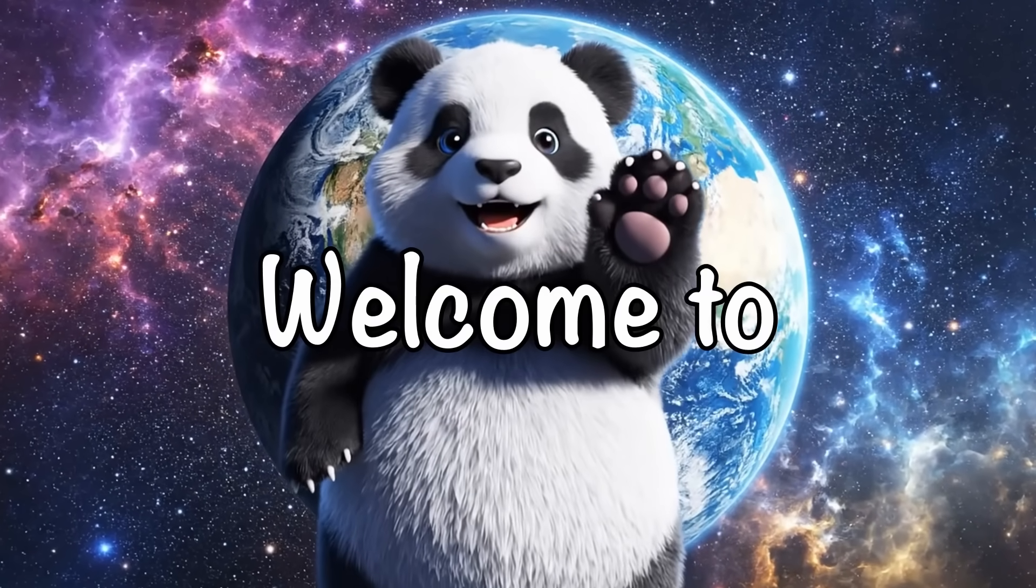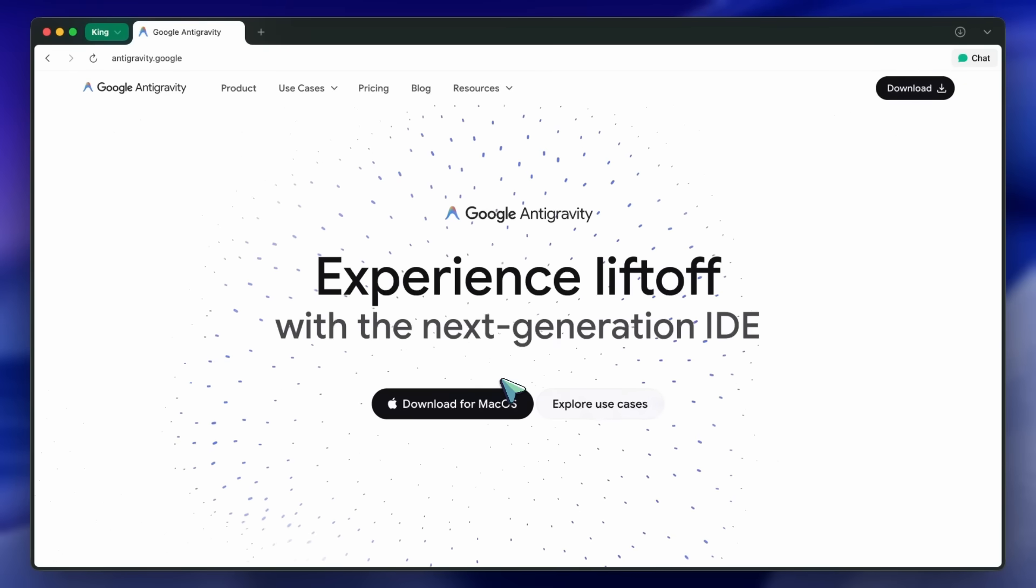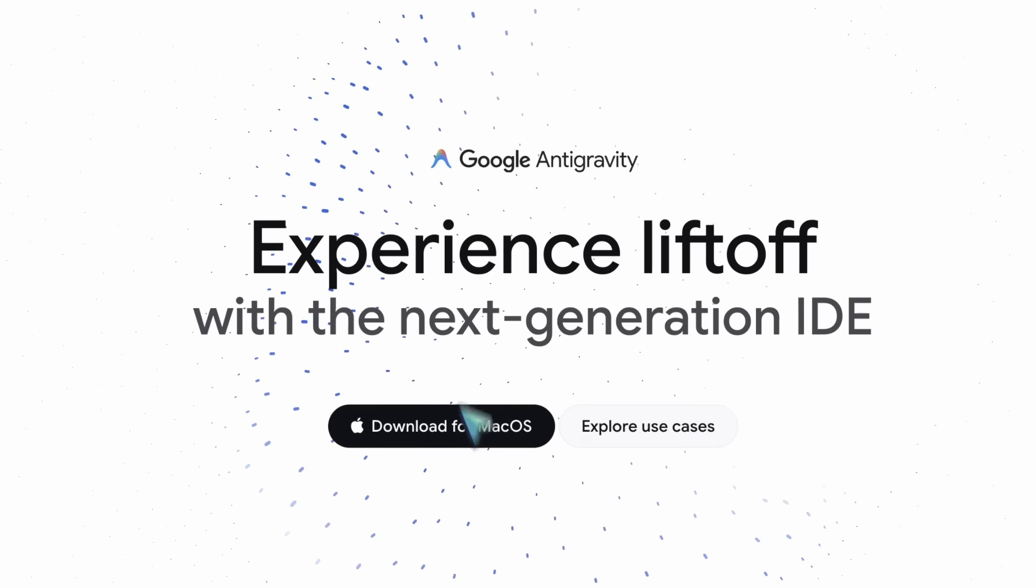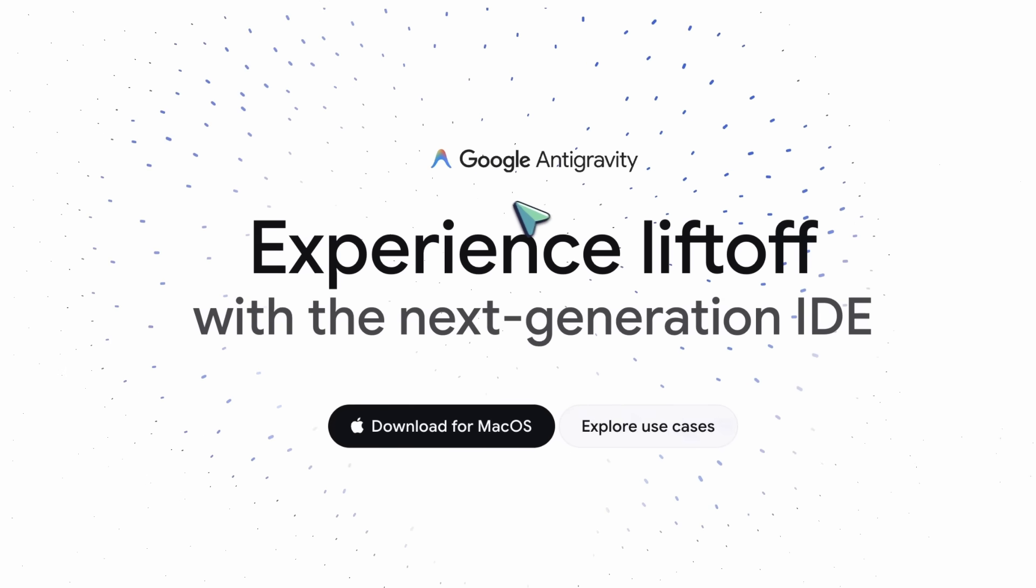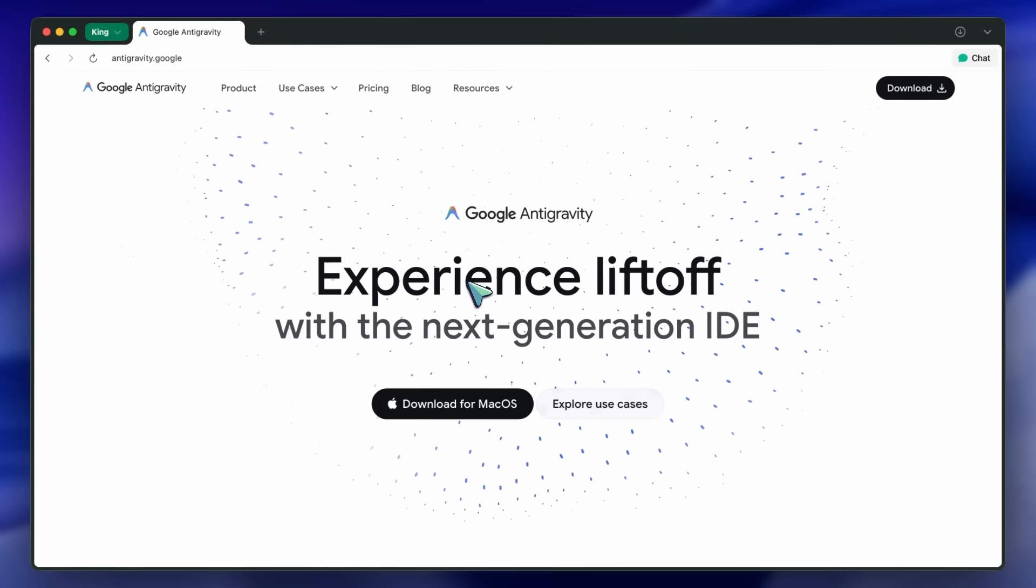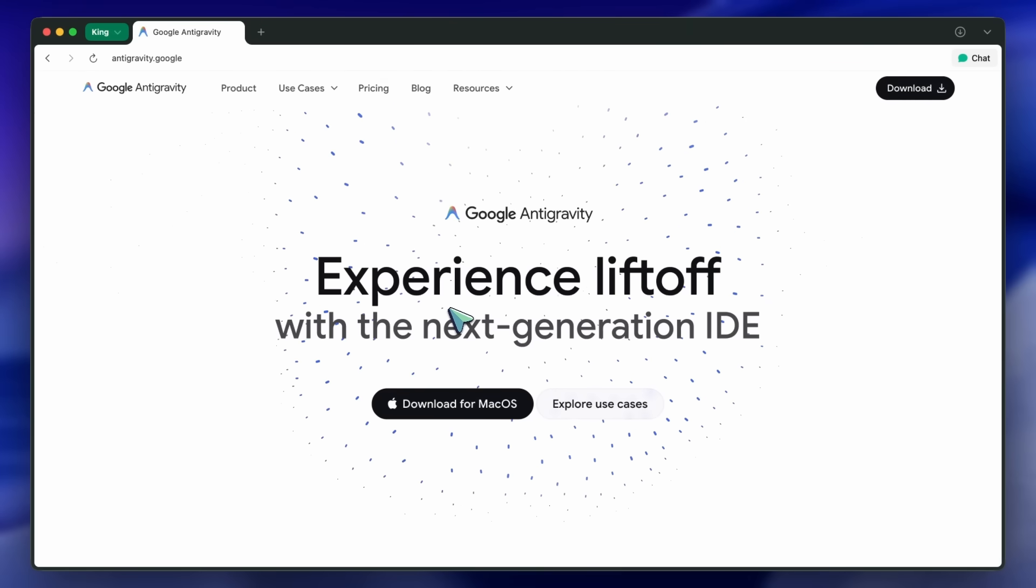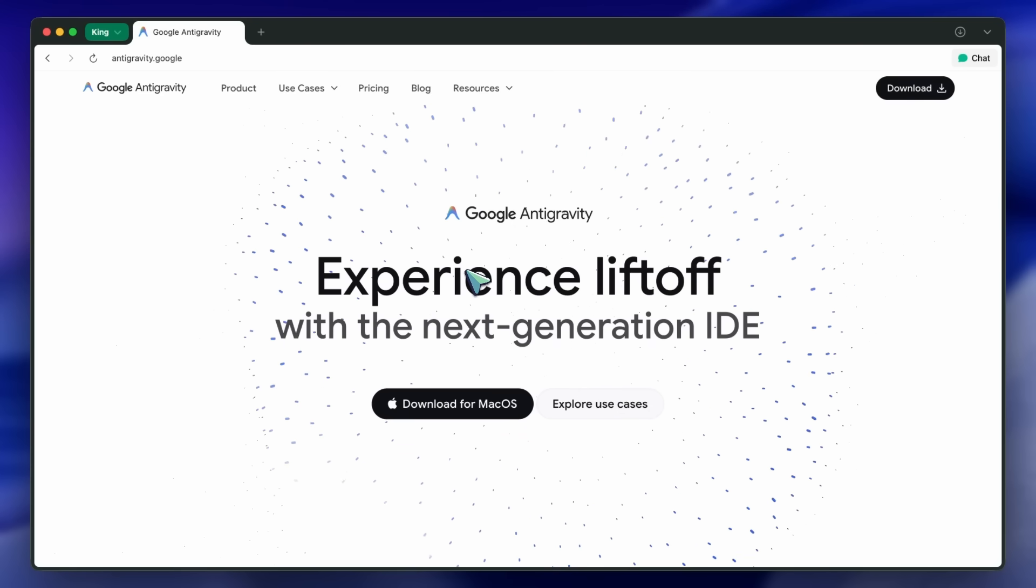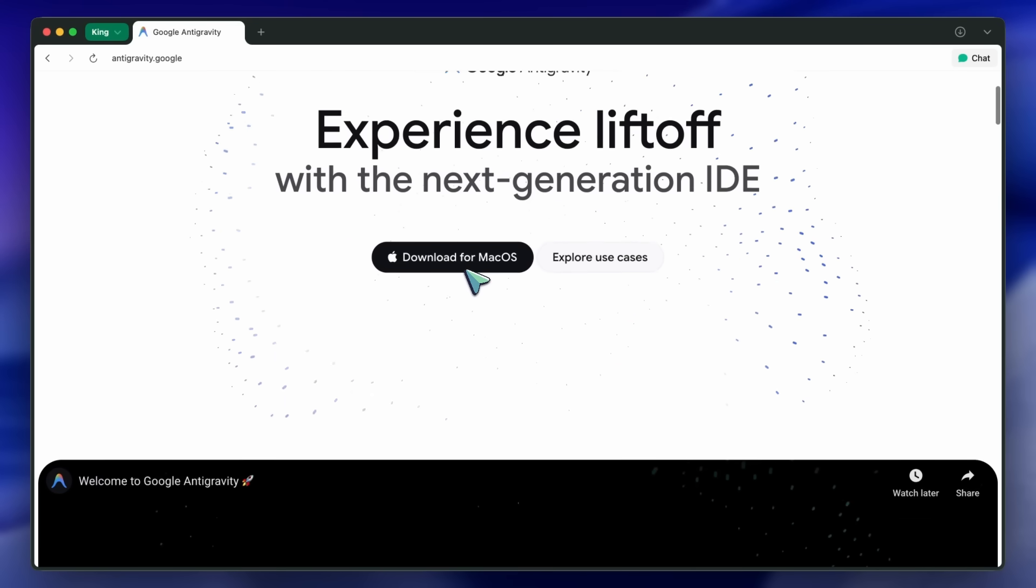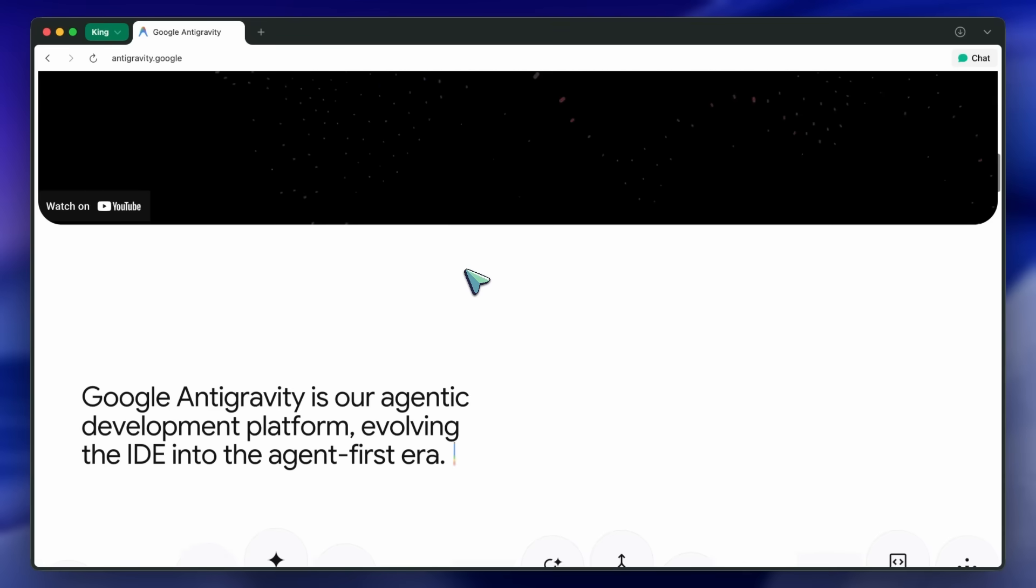Hi, welcome to another video. So, Google has launched Anti-Gravity. Well, it's more like WindSurf with Gemini 3 slapped on top of it rather than a new experience. I'll talk about everything that is going on, but first, let's talk about what it's supposed to be.